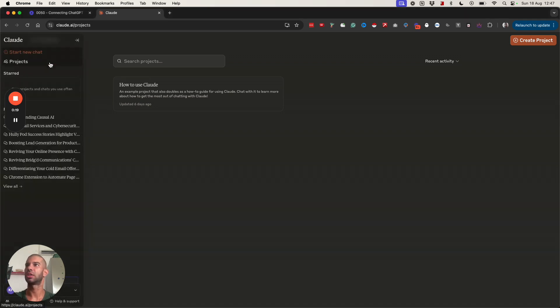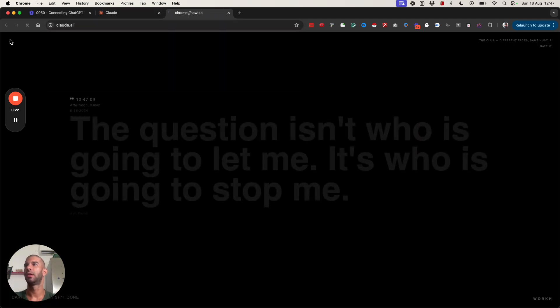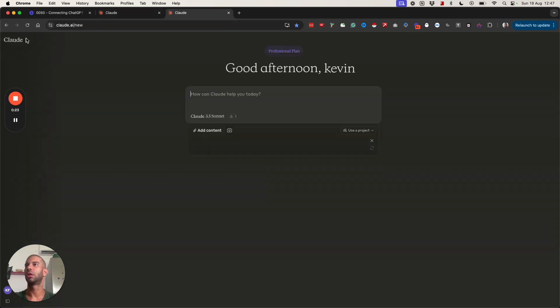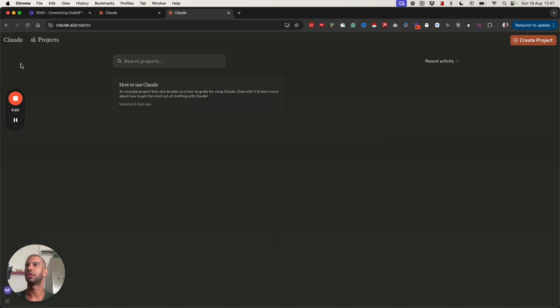To access Claude projects you just need to go to cloud.ai. You can go to the projects section right there and this is how you get to this screen.